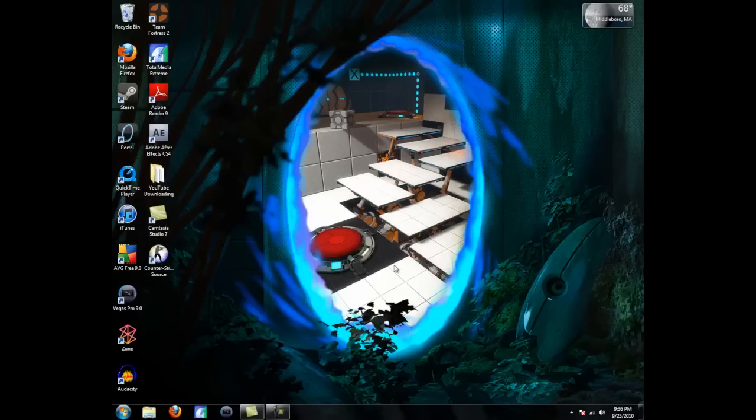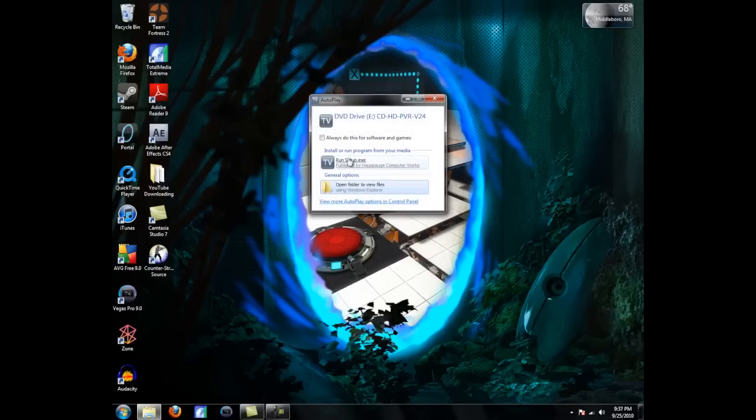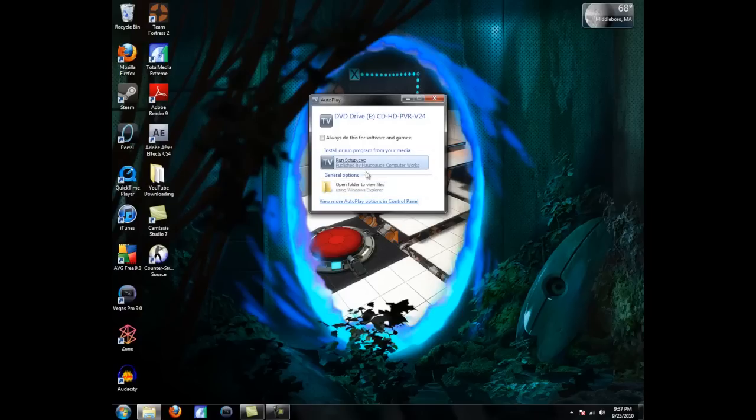Okay, now you're going to put in the HD-PVR CD right here, and you're going to hit Run Setup.